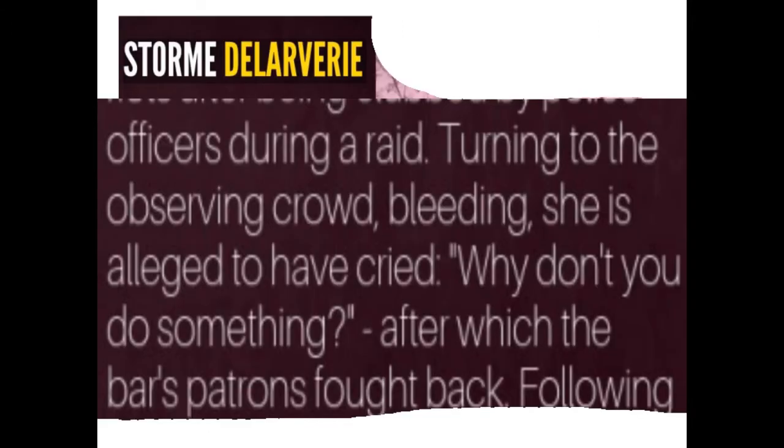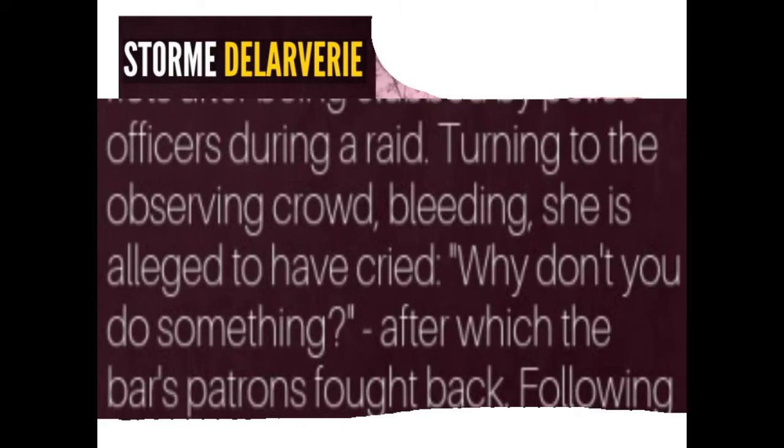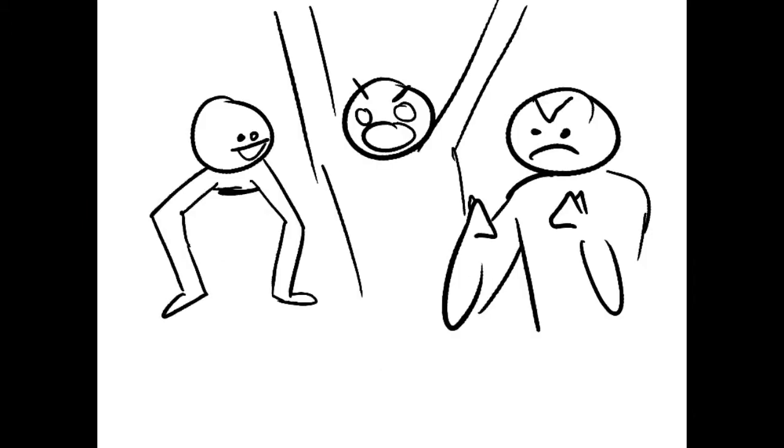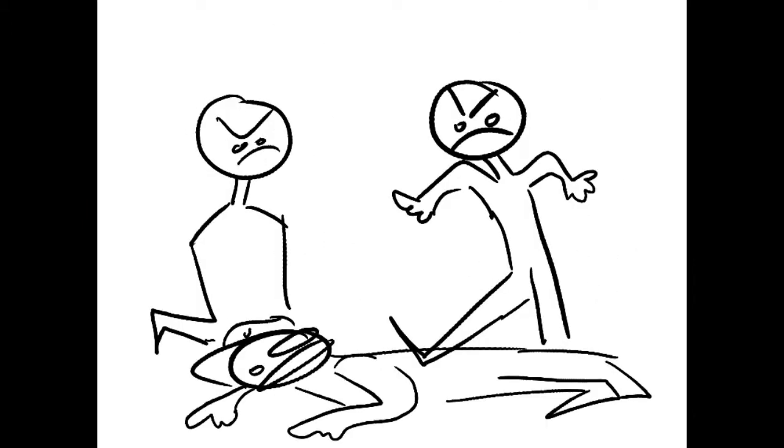DeLarvery was called the spark because of the actions against the police during her arrest on June 28th. Eyewitnesses claimed that she was hit over the head with a police baton after complaining her handcuffs were too tight, and according to them.us, she hit the officer back, yelling into the crowd, 'Why don't you guys do something?' and motivating the bystanders to fight against police.